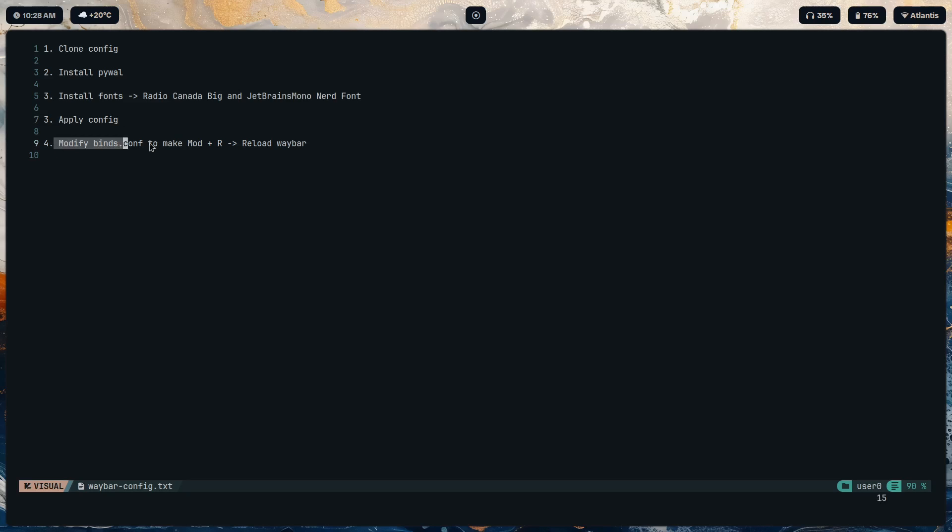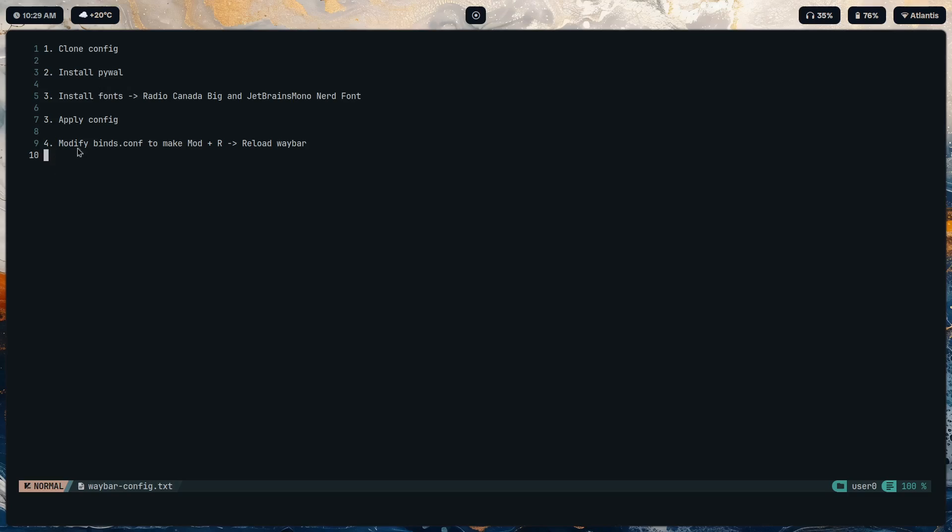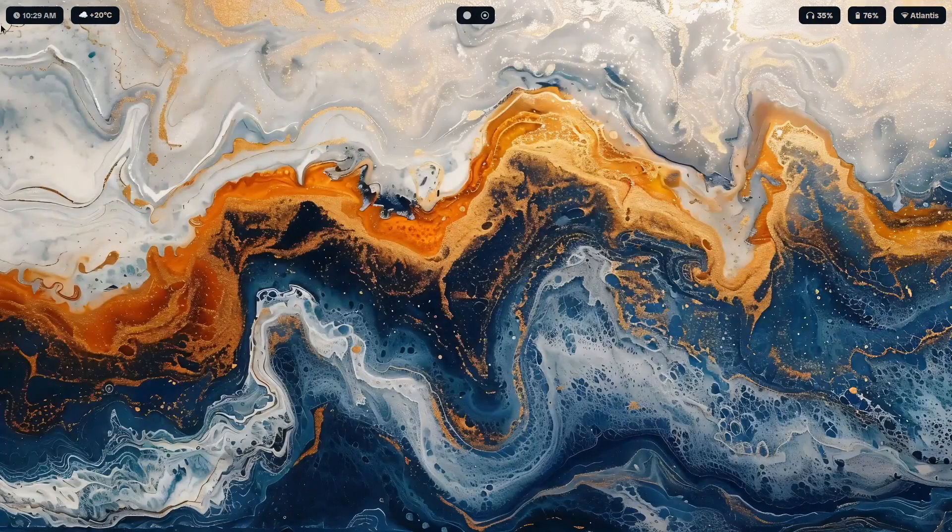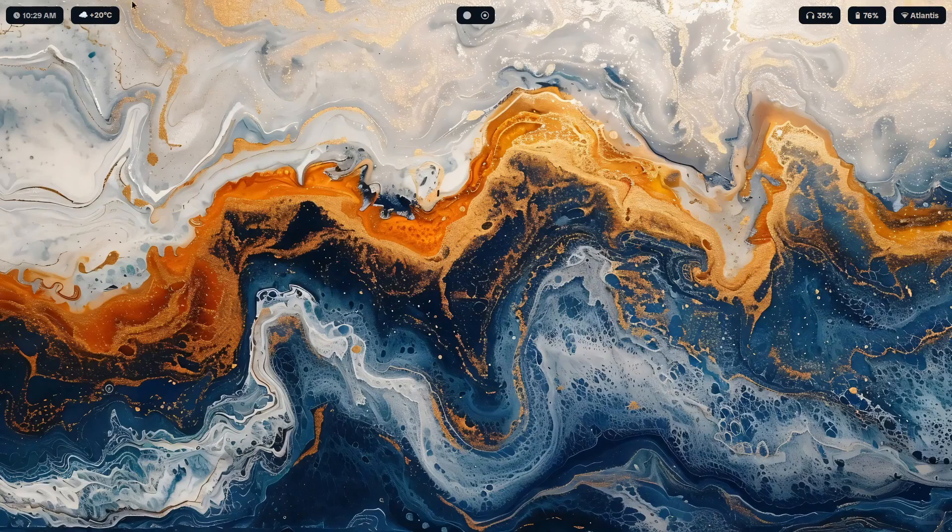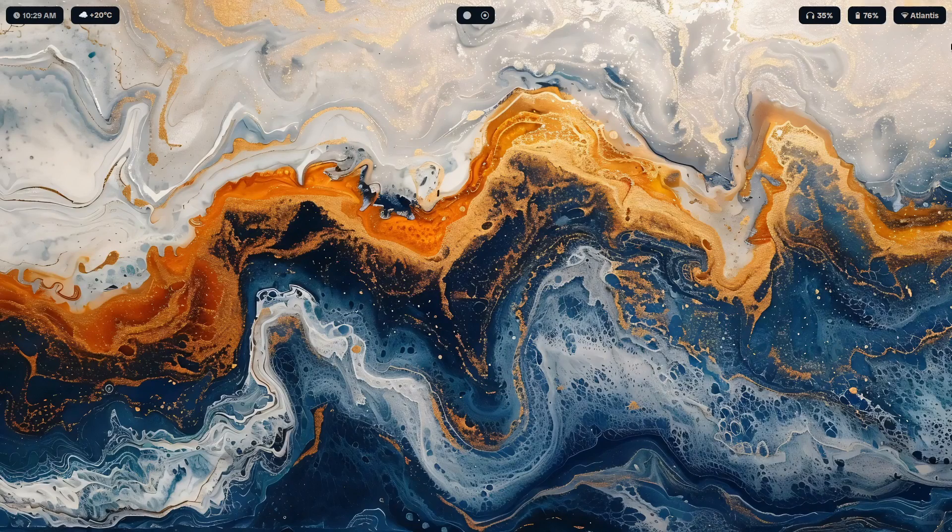And this is to basically give you the functionality to reload the bar in case you make any changes. We're going to have to modify your Hyperland config, and this is provided that you're running this bar and this configuration on Hyperland.